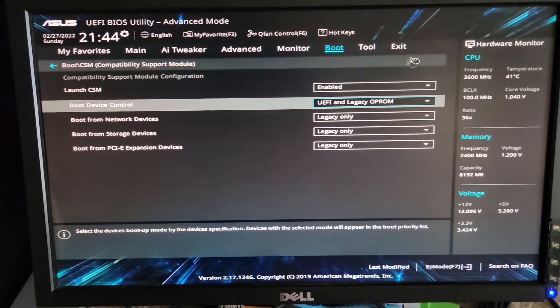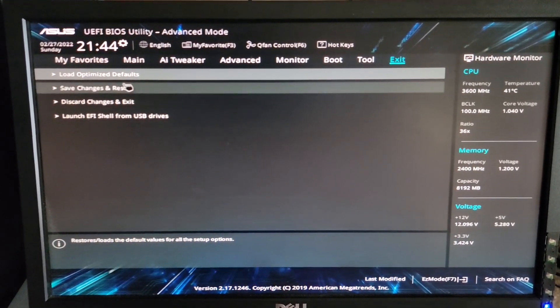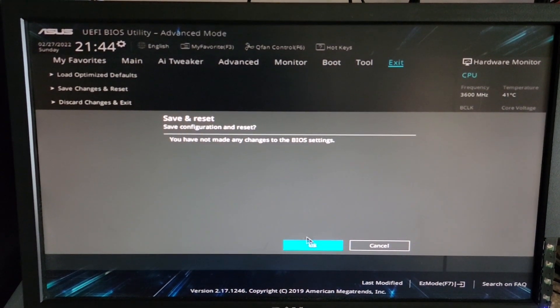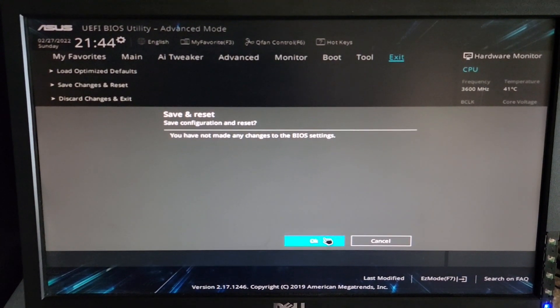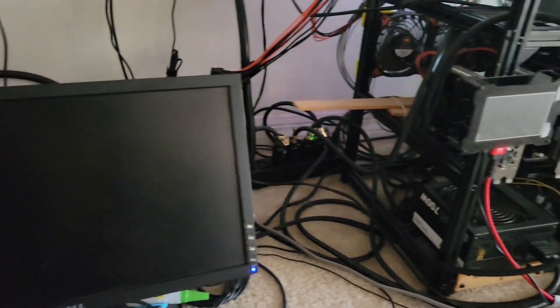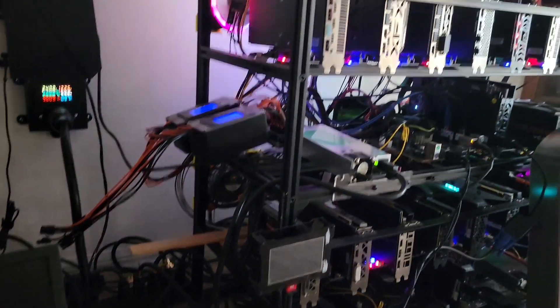Once you exit and save the changes, you'll be able to boot into your mining operating system. Windows even had some issues before I went over to the CSM and changed that. Now we are able to boot into Hive and everything.